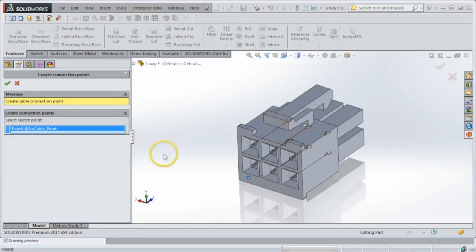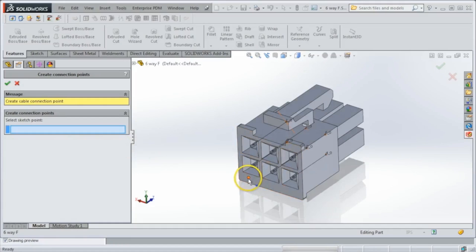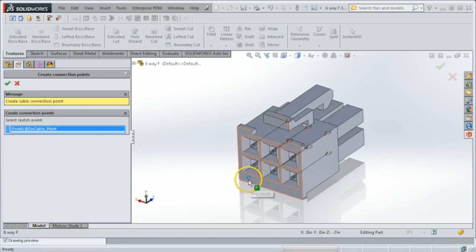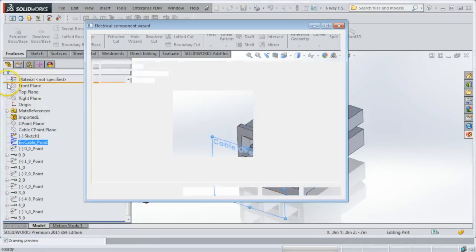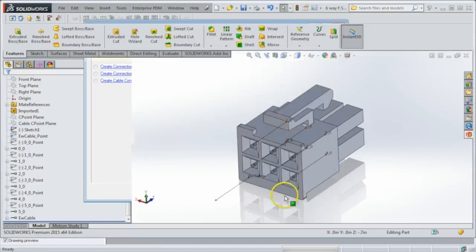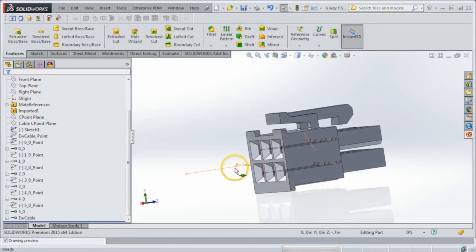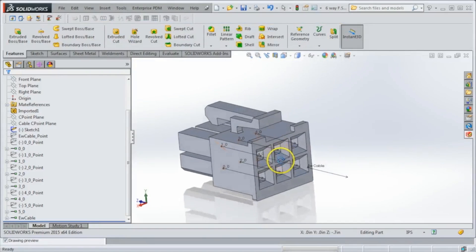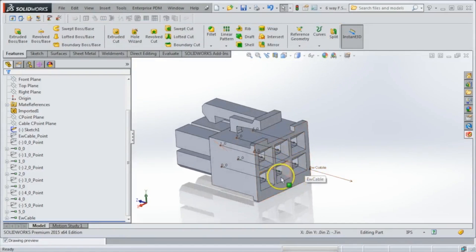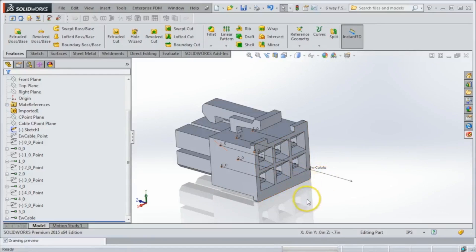There can only really be one cable connection point inside of an electrical model. We'll select this one right here and say OK. And if we finish, you can see that it's added a cable connection point now as well. Now we're all set to use this component inside of our 3D assemblies, harnesses, and the software will use our schematics to properly route this cable.